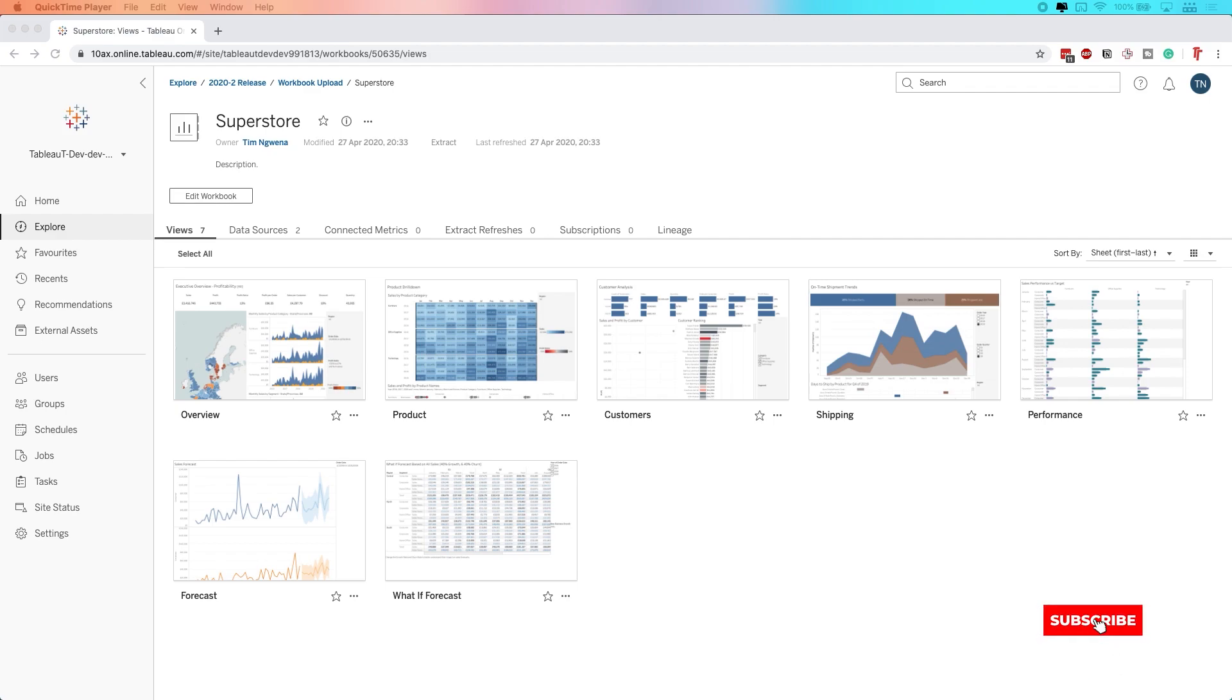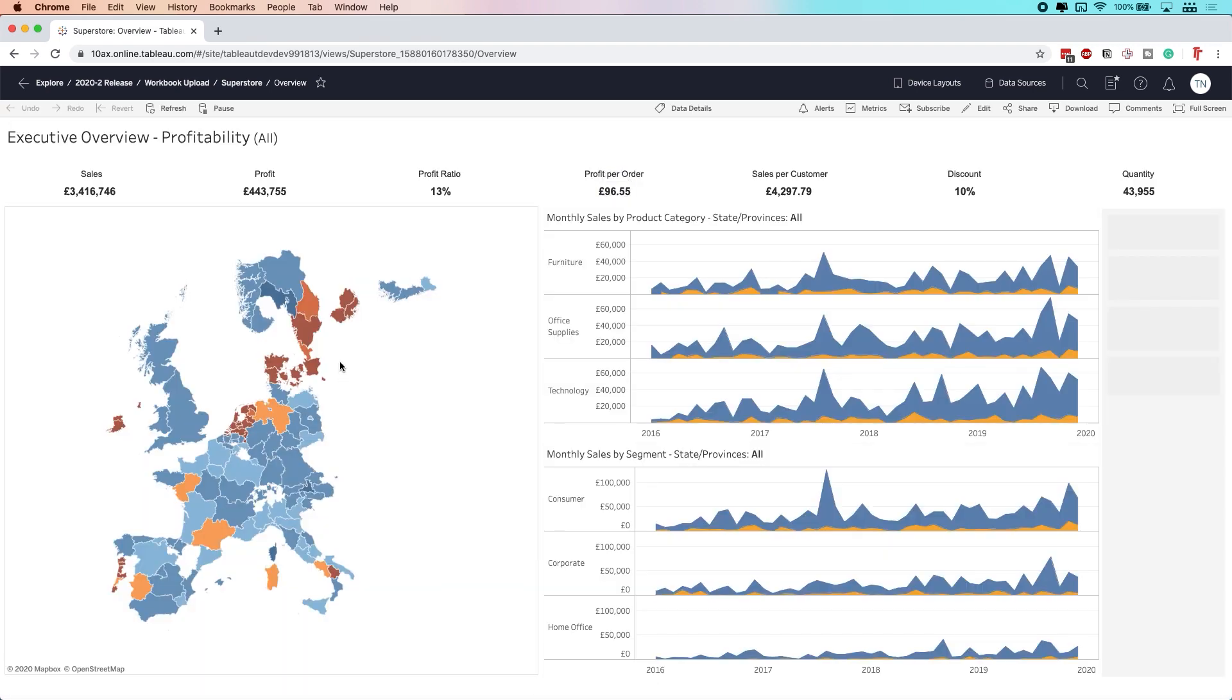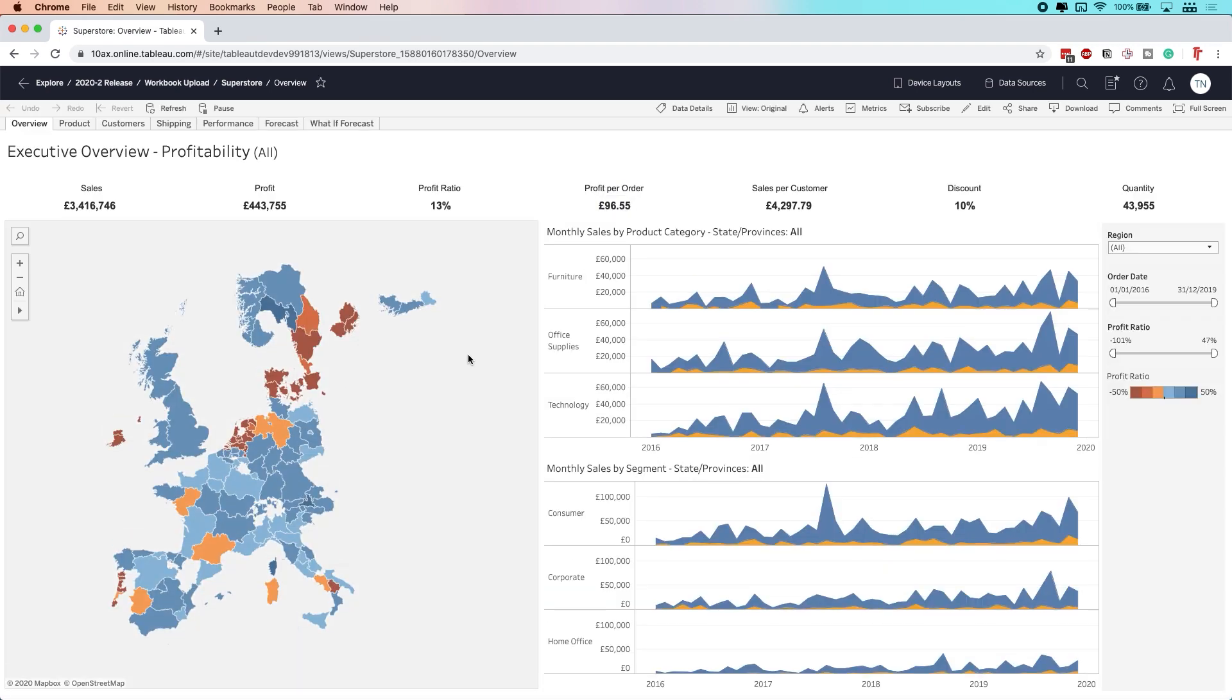Right now, I'm looking at the Superstore workbook. I uploaded this earlier in one of my other videos about workbook upload, directly from my desktop to Tableau Server. Now, what I'm going to do is click into the overview view. Overview, that's a bit of a tongue twister.